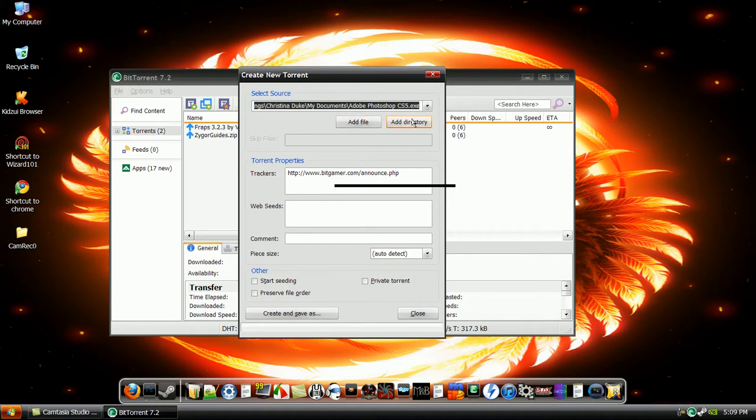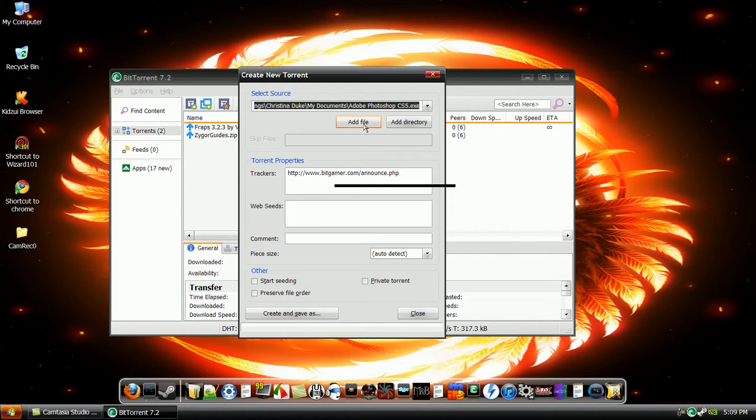A directory, you're going to add either a whole folder or select more than one file. For add file, you're only going to select one file.